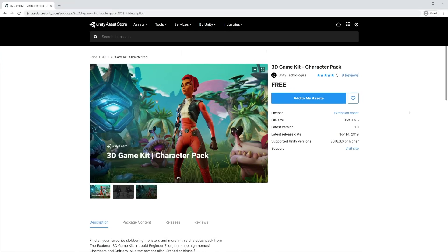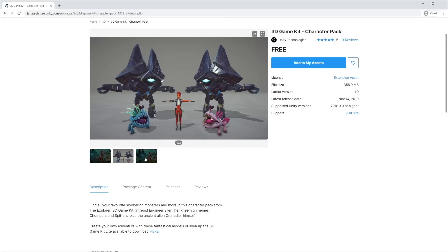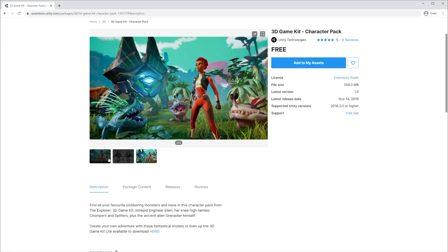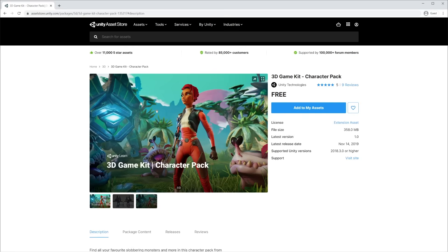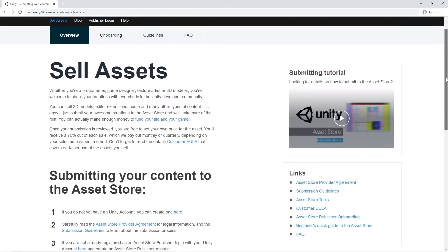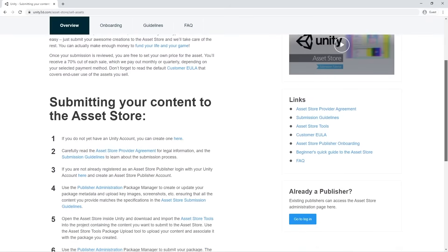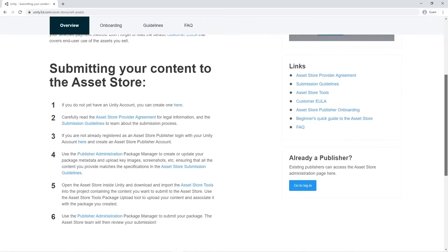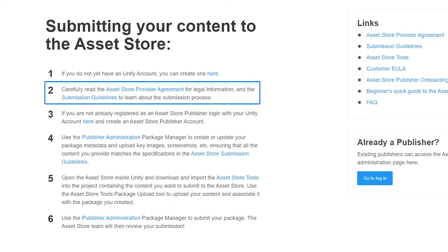In order to be approved and reach the Unity community, submitted packages follow a review process led by the Unity curation team. To avoid rejection and save time, it's essential to prepare your work following the guidelines. You can find all the needed information inside the submission guidelines and the Asset Store Provider Agreement. Be sure to read them.